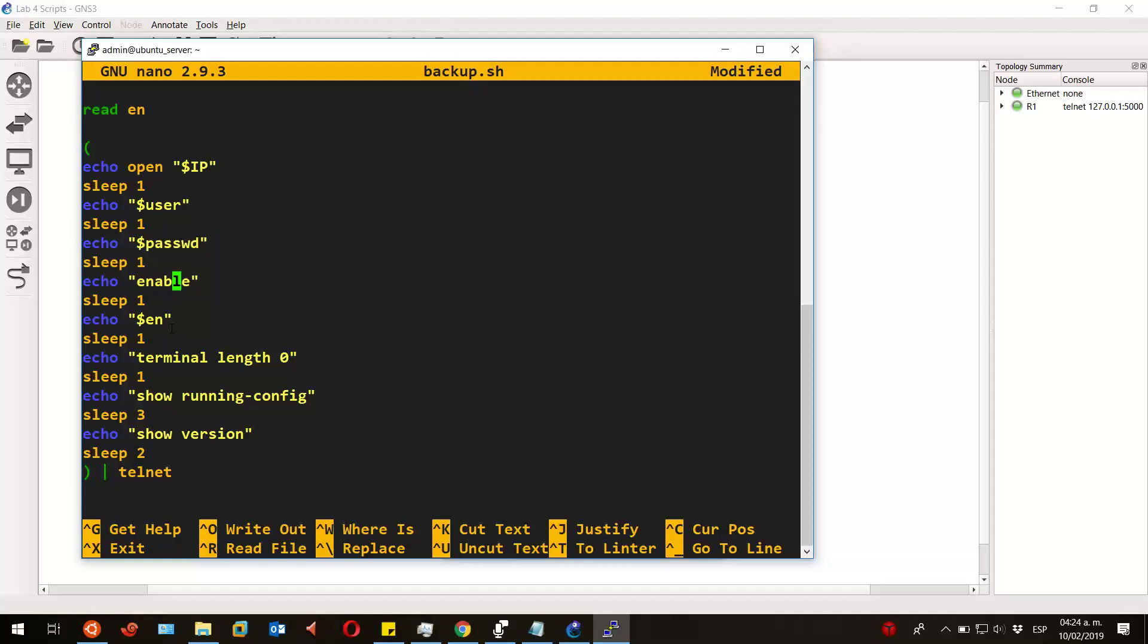And what I'm doing here is making the script call each variable when needed. Also, the reason you see the word 'sleep' is to wait before the script moves on to the next command, so the router has time to read and run the command and display the output.